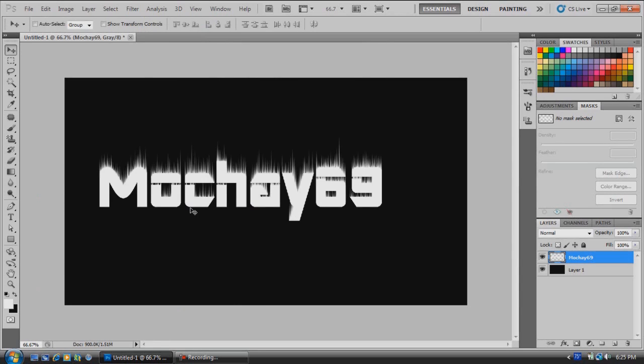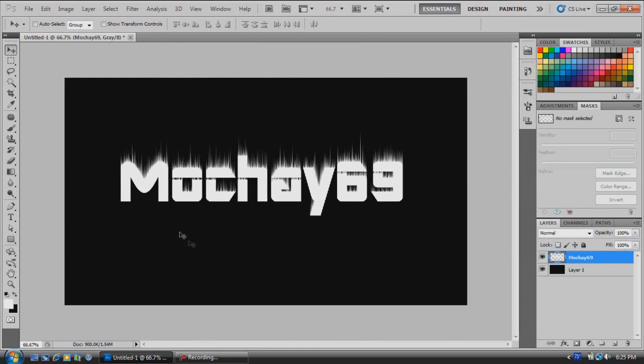90 degrees counterclockwise, so it's back to the way we started. Now we're going to add a blur to it.